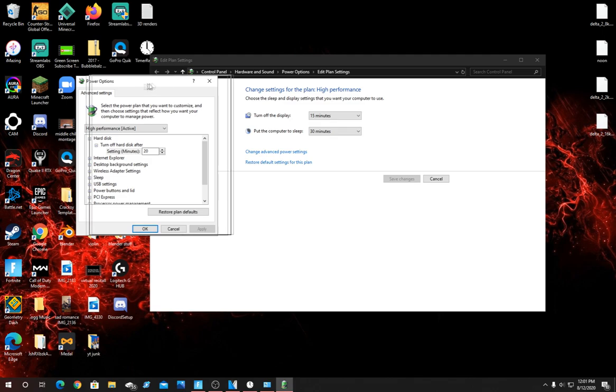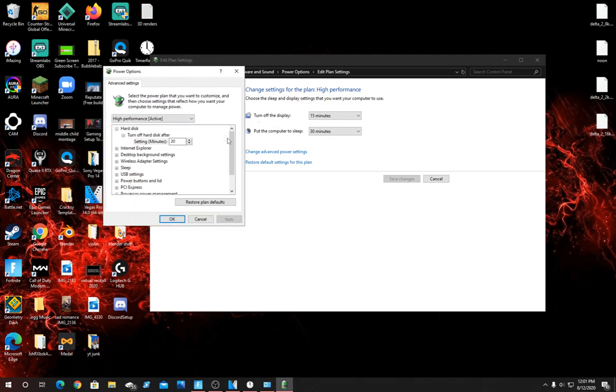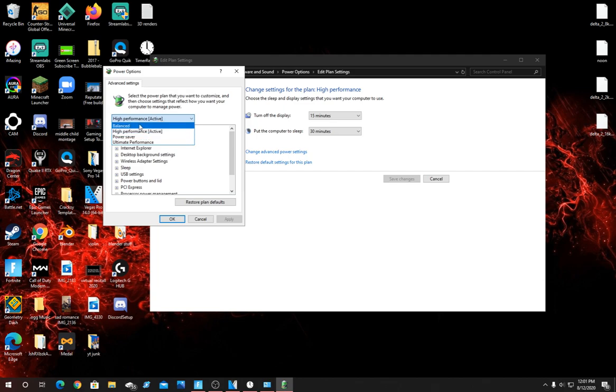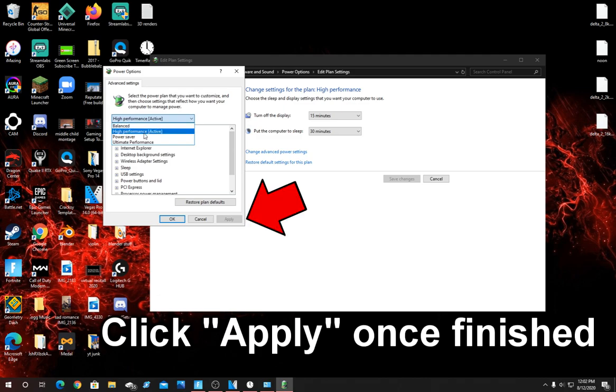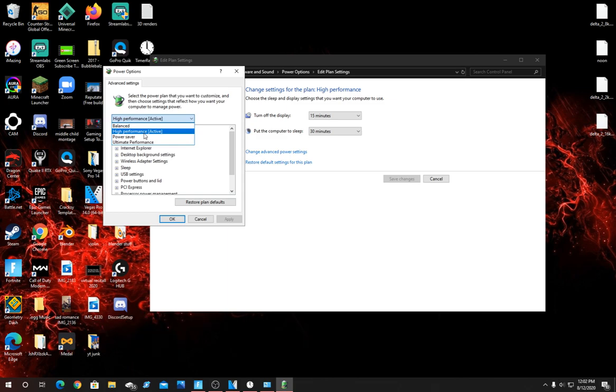Now in this little drop down arrow right here, click on it and make sure that it is set on High Performance. By default it's usually set on Balanced. Make sure it's on High Performance. This will maximize the components in your PC and really bring the most out of your PC resulting in less input delay and better FPS.